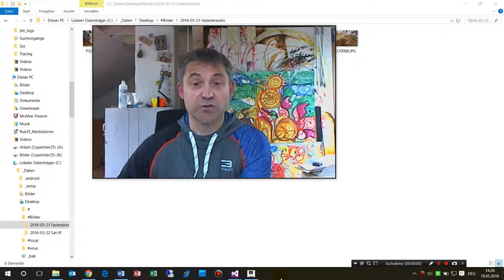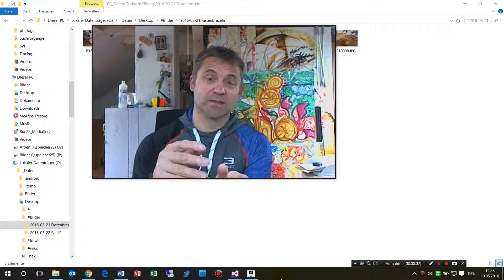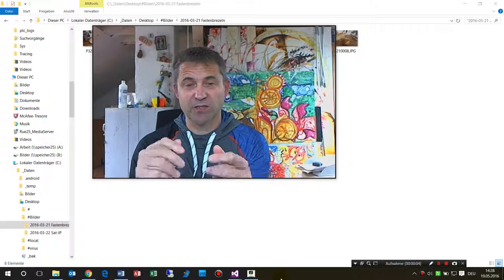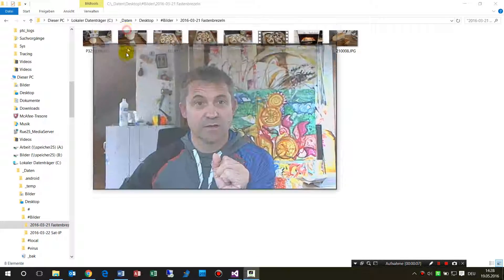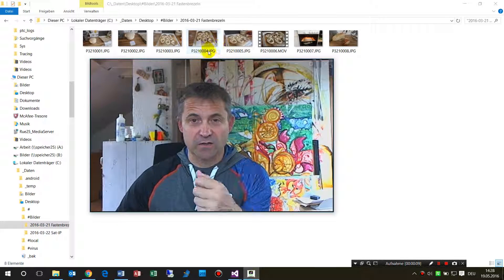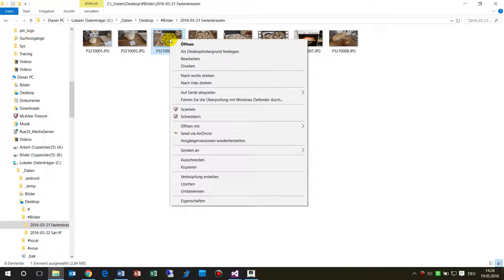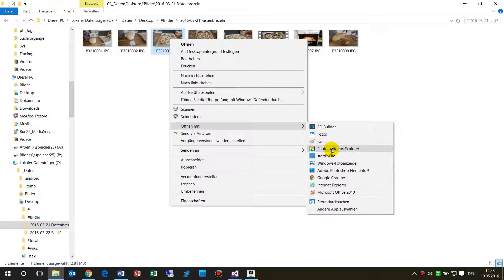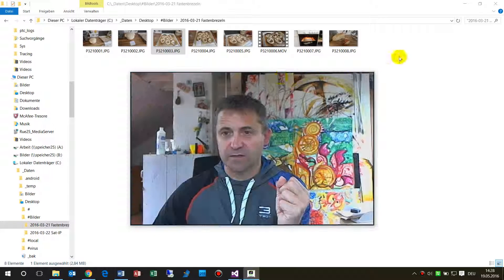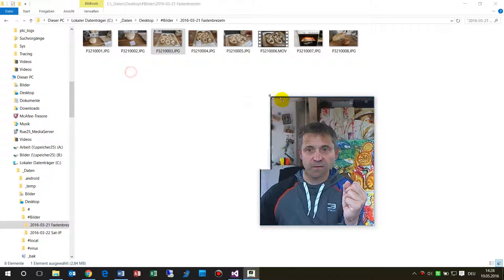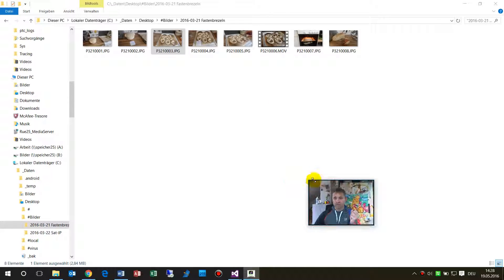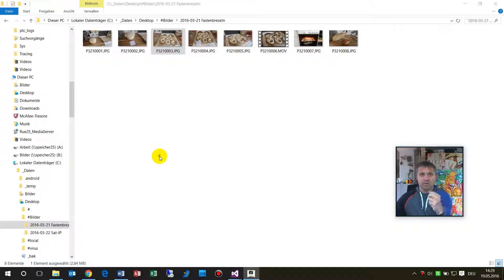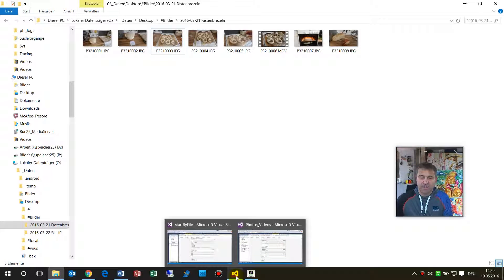This video shows how to start in Windows 10 an application by a file extension or file type. So when you have here a picture, a JPEG picture for example, and you want to start that, then you have open with and we want to start it here with our own app.